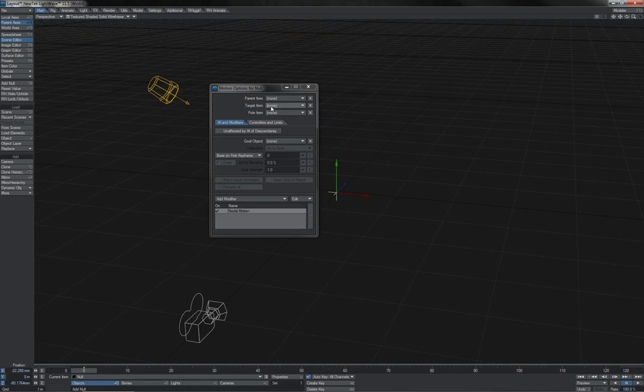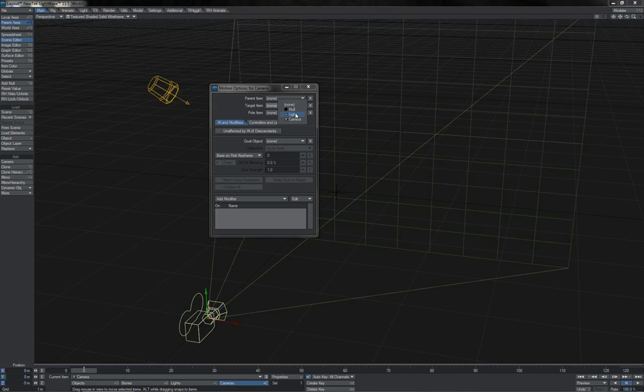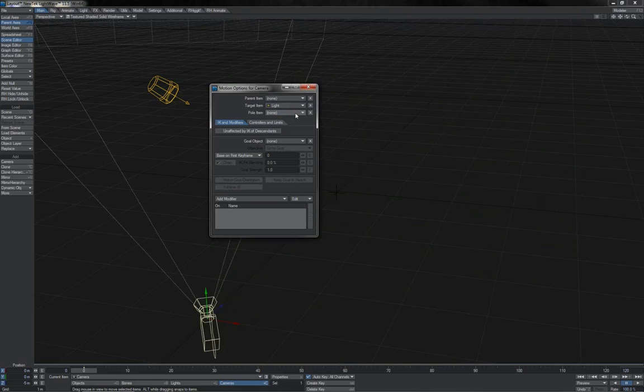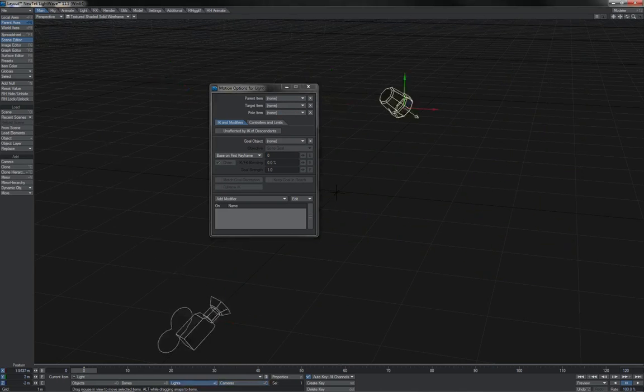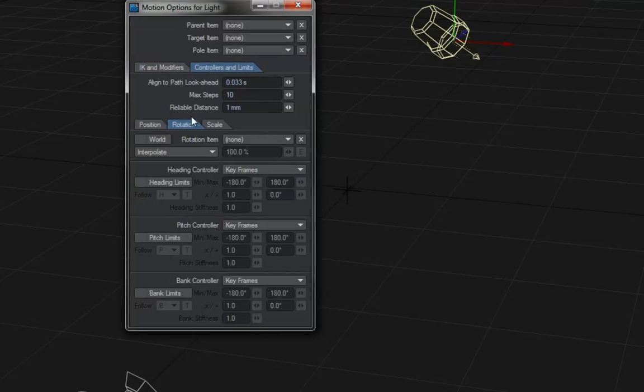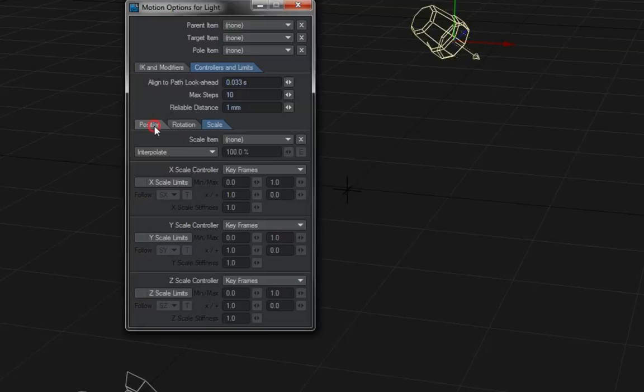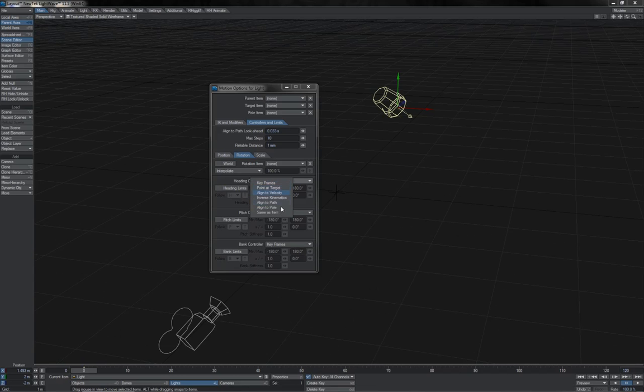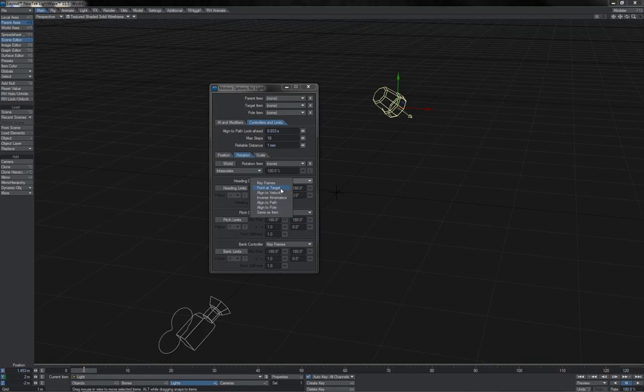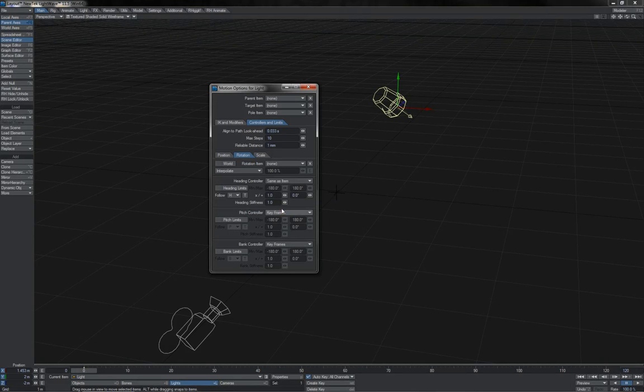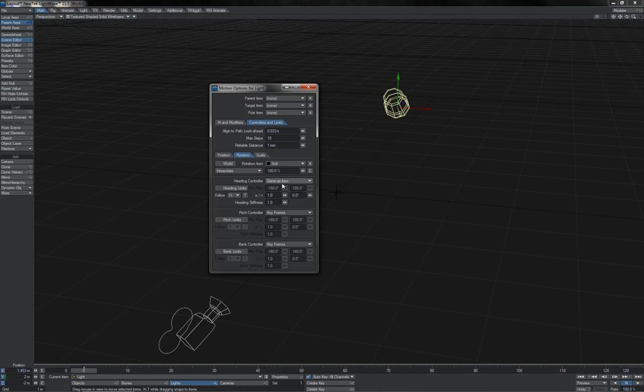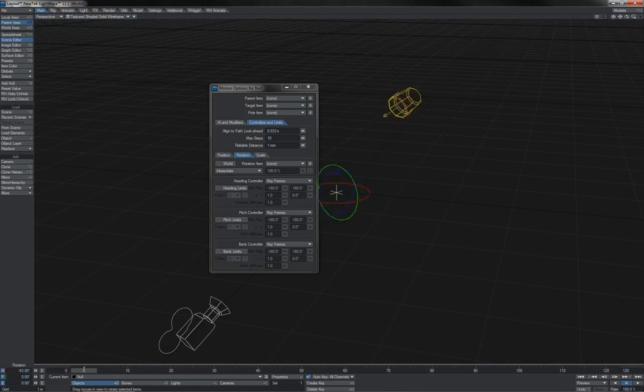We then have the main tools on the Options panel, such as things like target and pole, commonly known as aim constraints in other packages, that allow us to point one item toward another. We have the controls and limits tab, where we have separate tabs for the position, rotation, and scale parameters of an item. And where we can apply different types of motion control, such as point at target, inverse kinematics, alignment to the path that the object is traveling on. Or same as item, which is a simple classic constraint that allows us to take one item's values and have another follow them pretty much directly, as we see here.